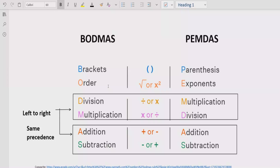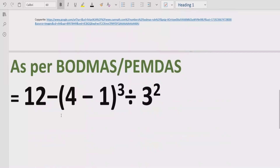Step three is you have to solve division and multiplication. You go left to right in your expression and find out division and multiplication. Both have similar precedence, so you can solve whichever is coming first. Similarly for addition and subtraction, we have the same rule — solve addition first if it is coming first, and subtraction first if it is coming first.